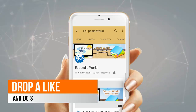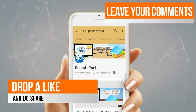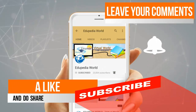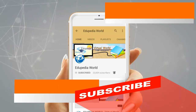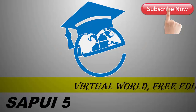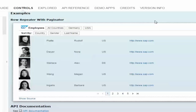Drop a like, share, leave your comments, and do not forget to subscribe for more videos. Hello and welcome to Edupedia World, welcome to SAP UI5 training session. In this session we're going to see how the resource model is used.